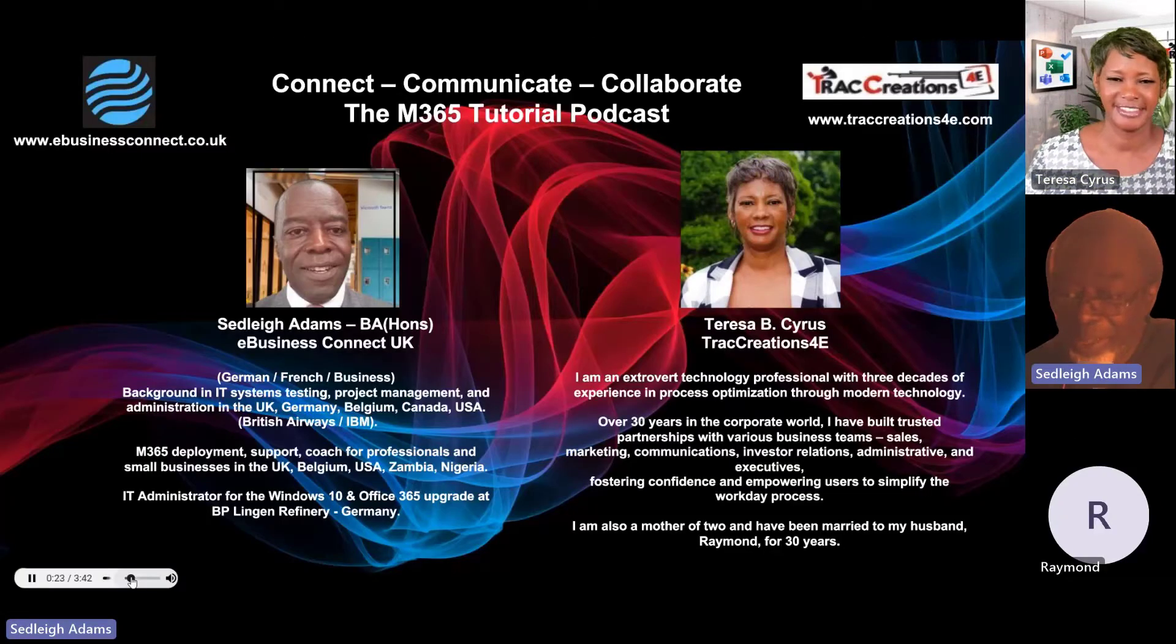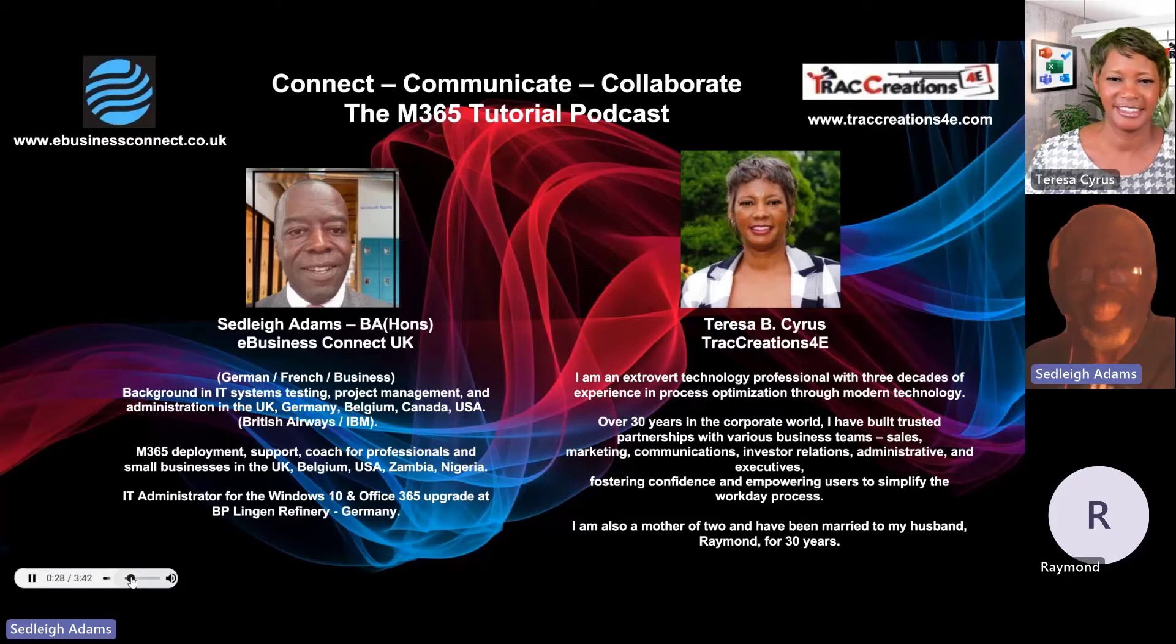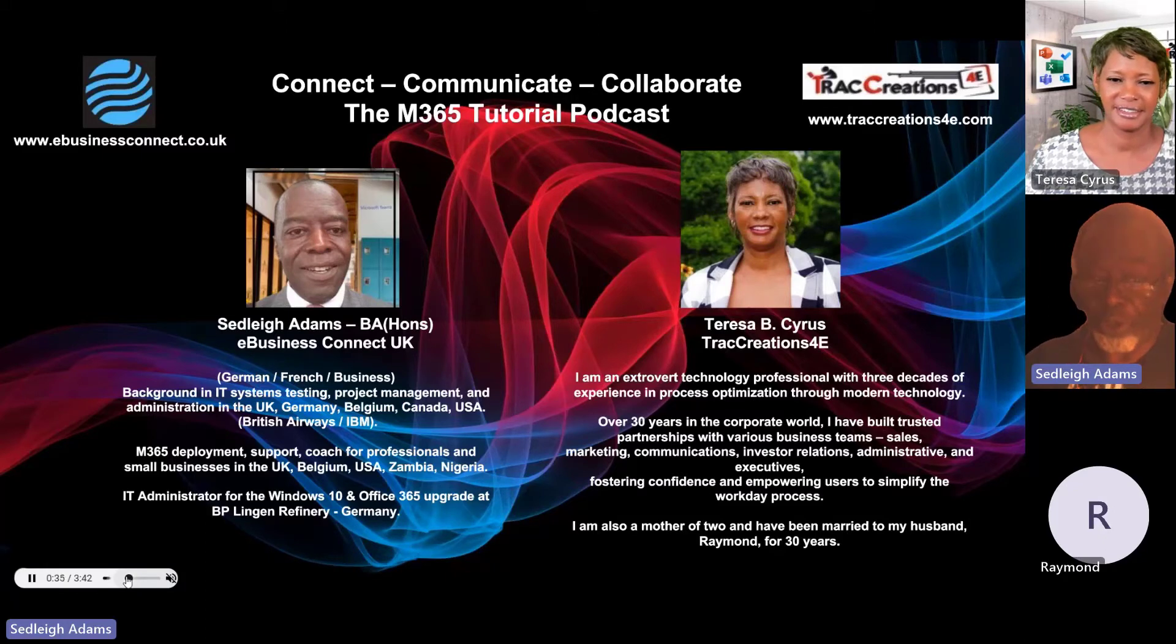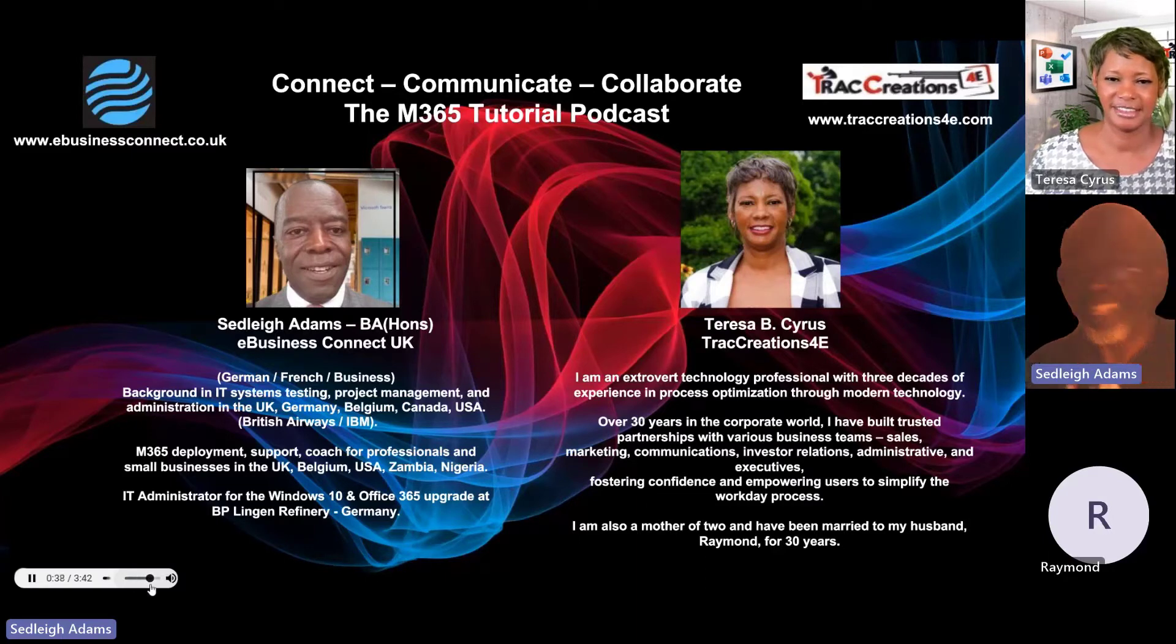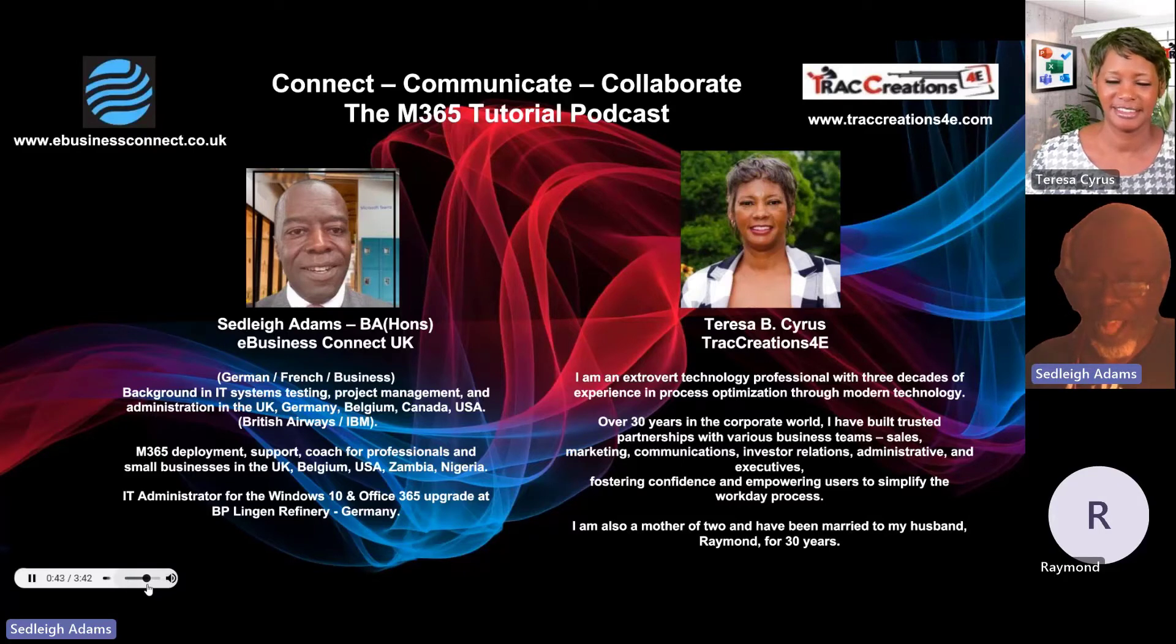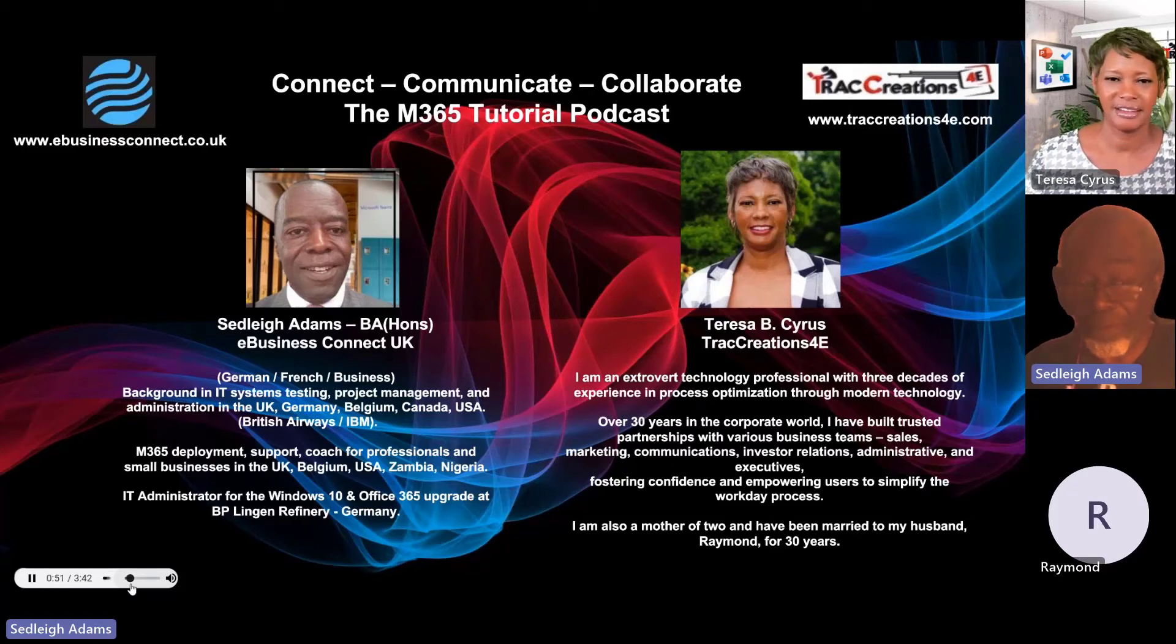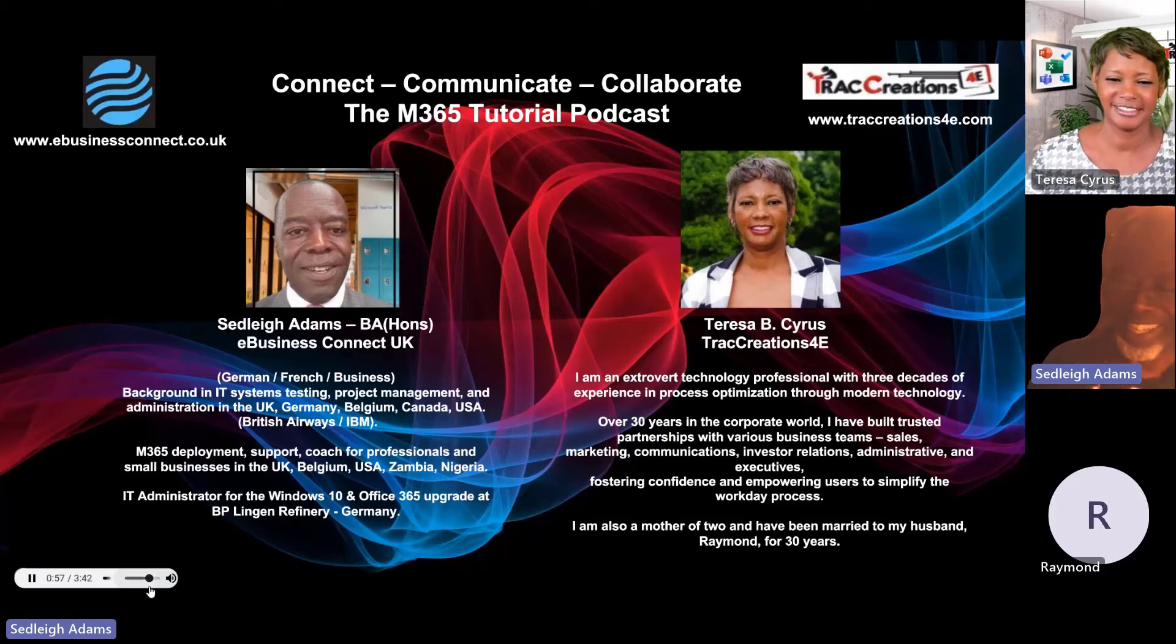Terrific. Teresa B. Cyrus at Track Creations 4E in Pittsburgh, Pennsylvania. Connecting up with us here in London at eBusiness Connect. You know who we are. Well, if you don't, then you should. At least ways. That's how I like to think about it. So, I'll just borrow from Teresa. And, you know, if you found anything out here that actually makes sense to you, that you like, or that is logical and that's helpful, then go do your magic. Thanks, Teresa.